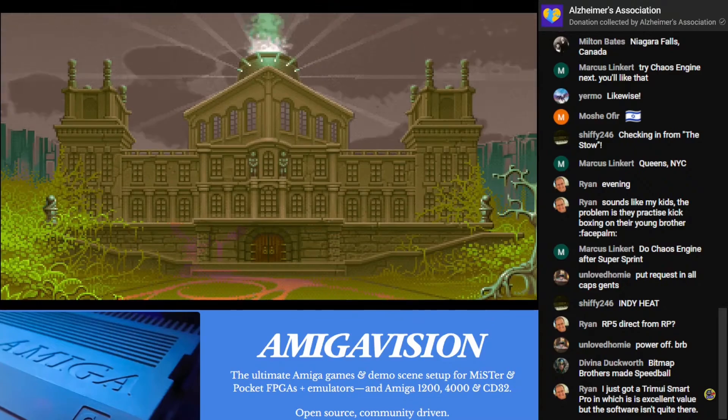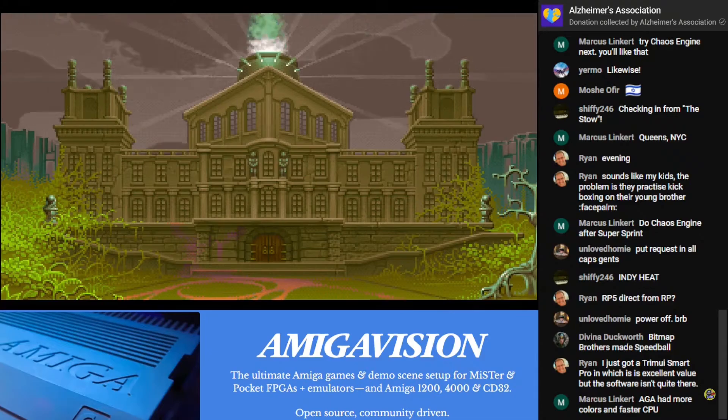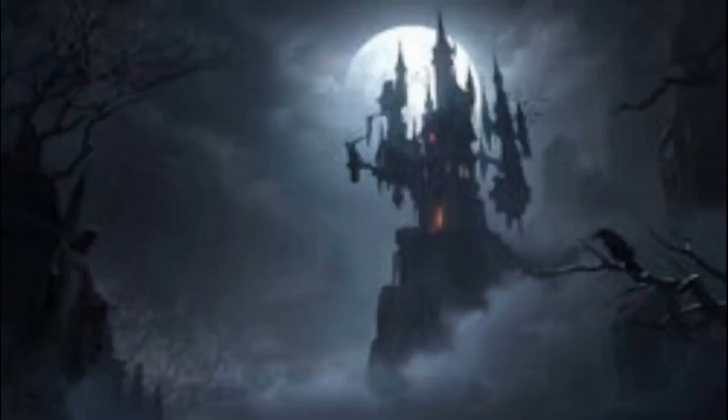Anyway guys, be freaking awesome to one another. This is Pixel Cherry Ninja out.